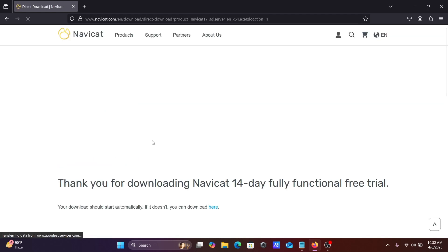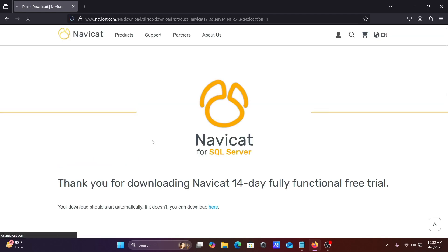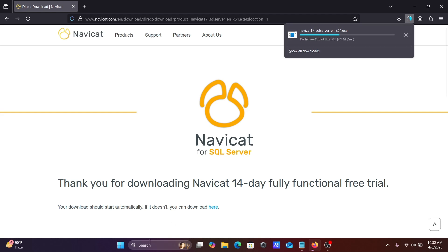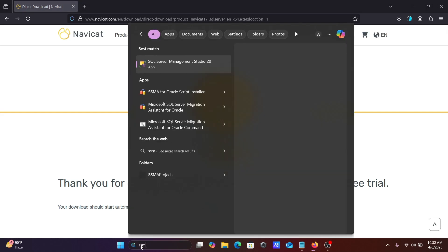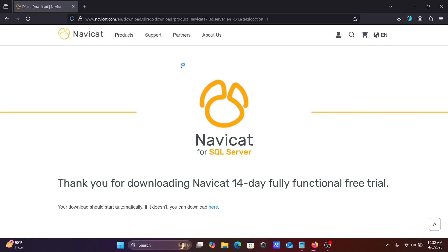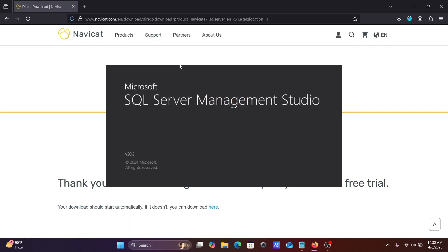This is available for 64-bit operating system and here the file is 96.2 MB, so an exe file. Now, if I write there SSMS, first you need to download and install SQL Server, after that you can use Navicat for SQL Server.